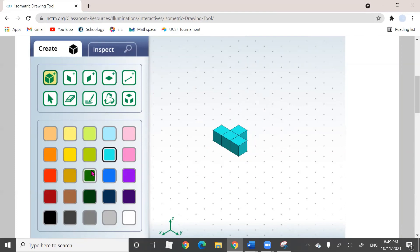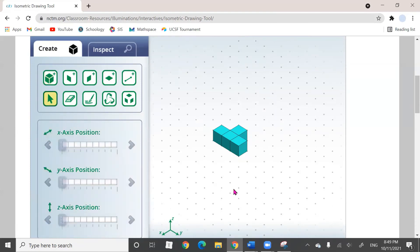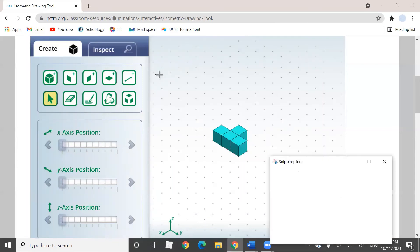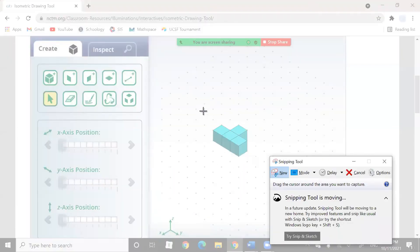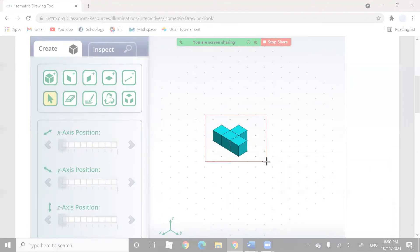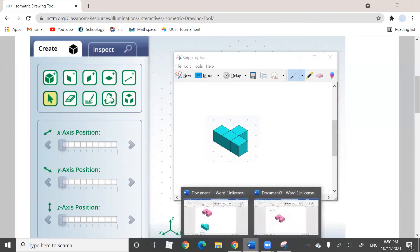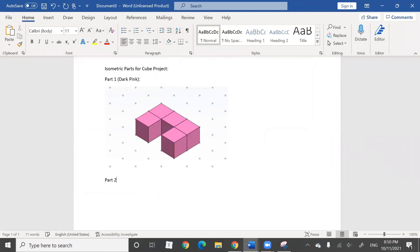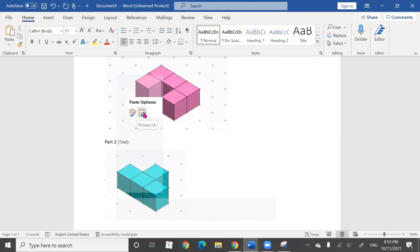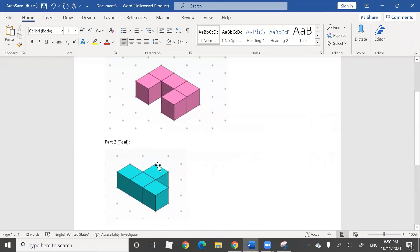This is my second piece. I'm going to enter my pointer tool, then come to my snipping tool and click on 'new.' There is no need to save your piece — select the area which captures the part, right-click, do not save, and click copy. Go to your Word document, label your part as 'part two' followed by the color — mine is teal. Click enter, right-click, and click on the clipboard with the picture. When you hover over it, it should say 'picture' in parentheses U — that's how you know you're clicking on the right one. Your picture will be inserted.